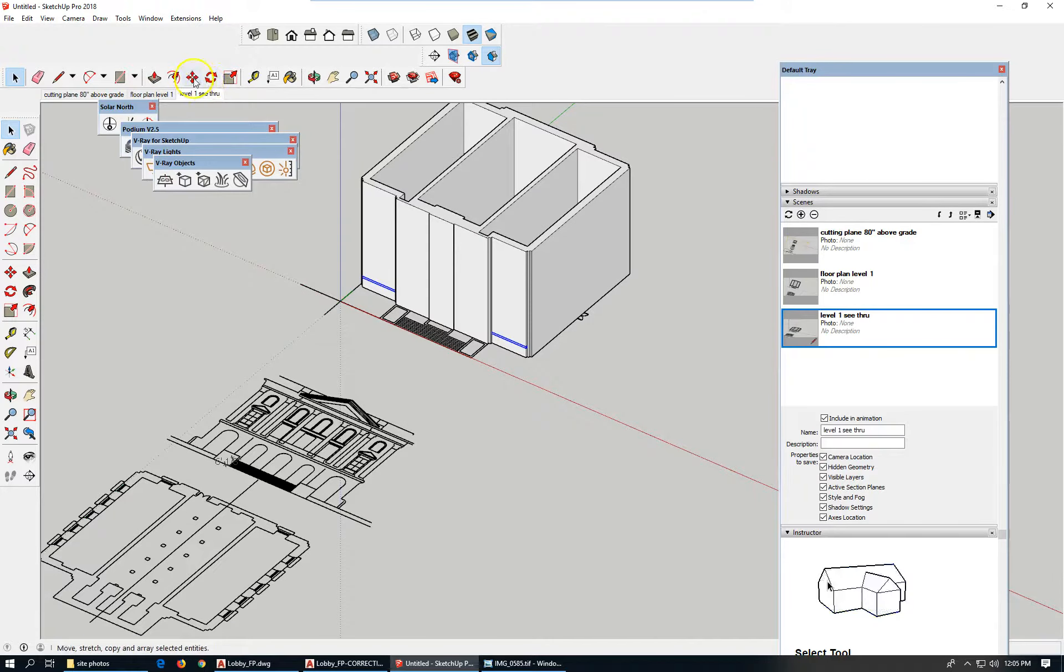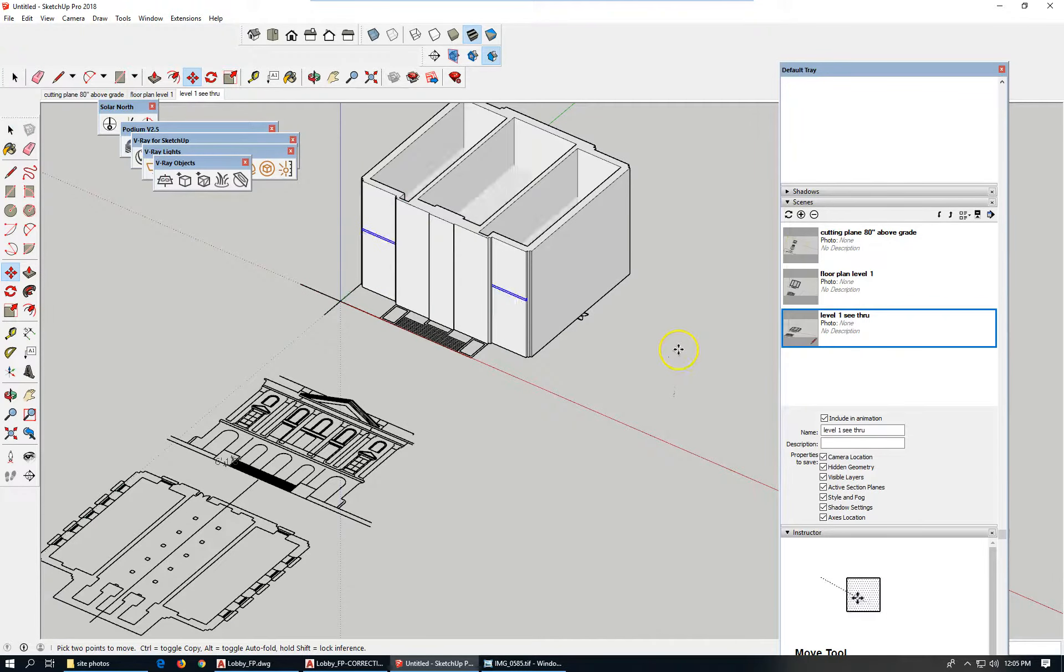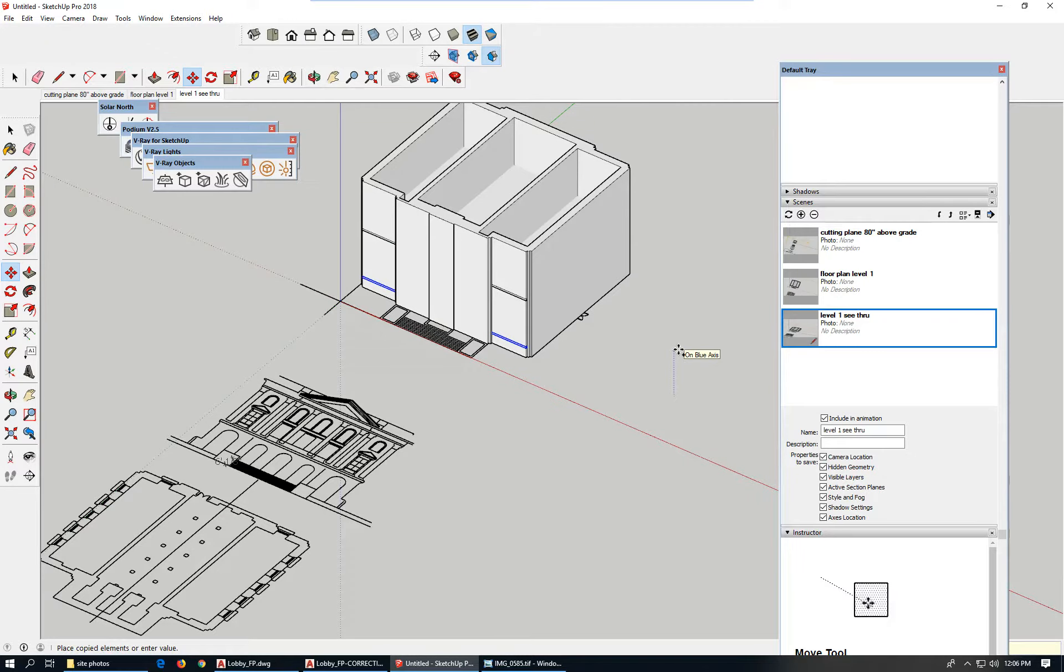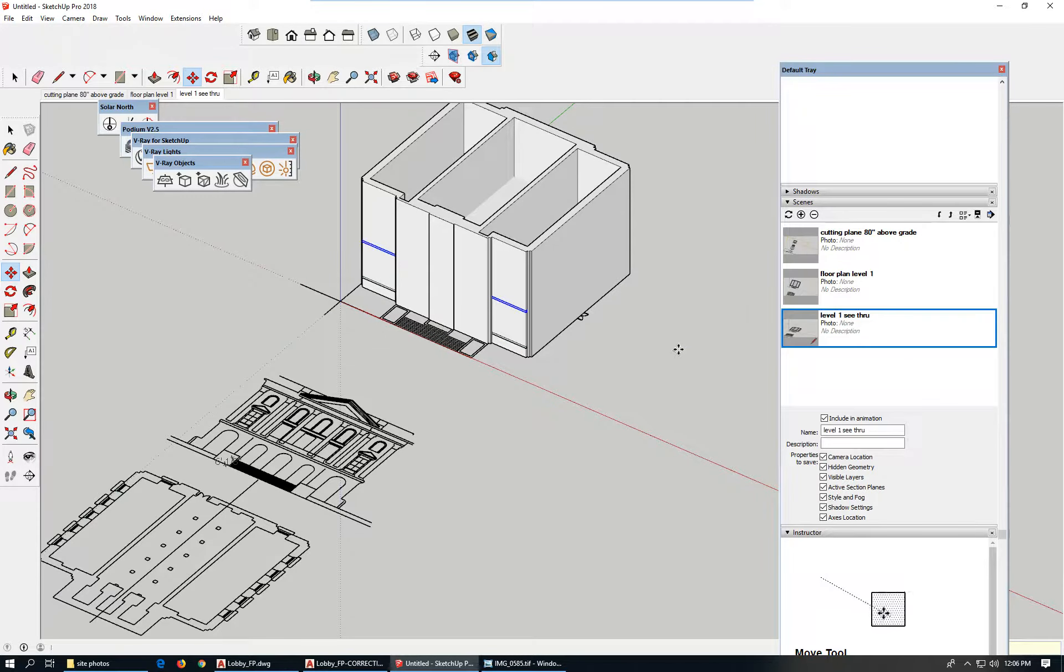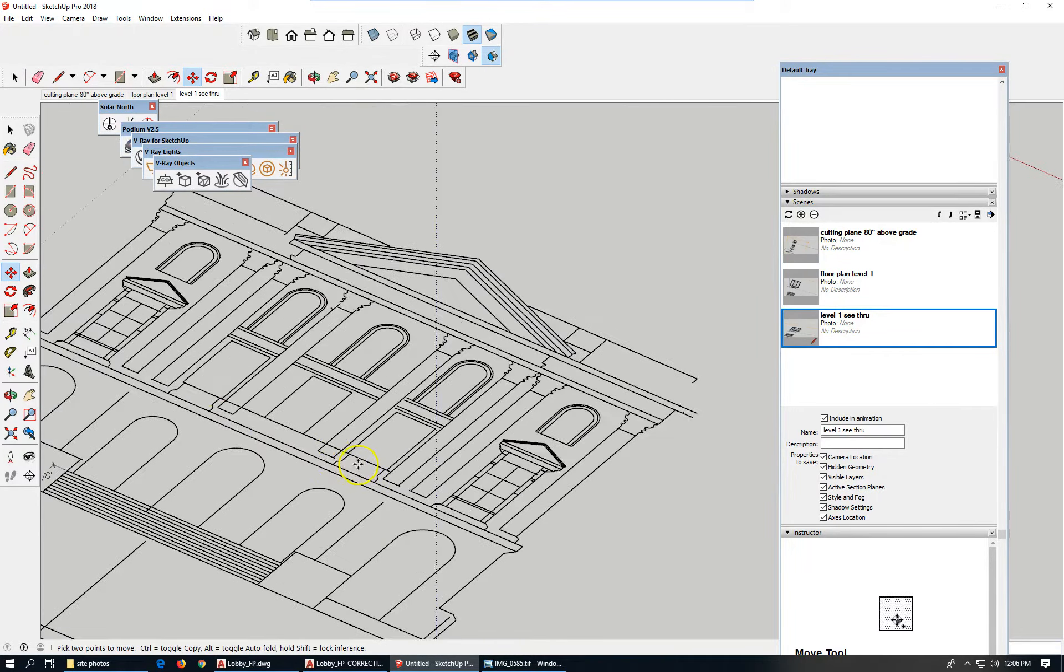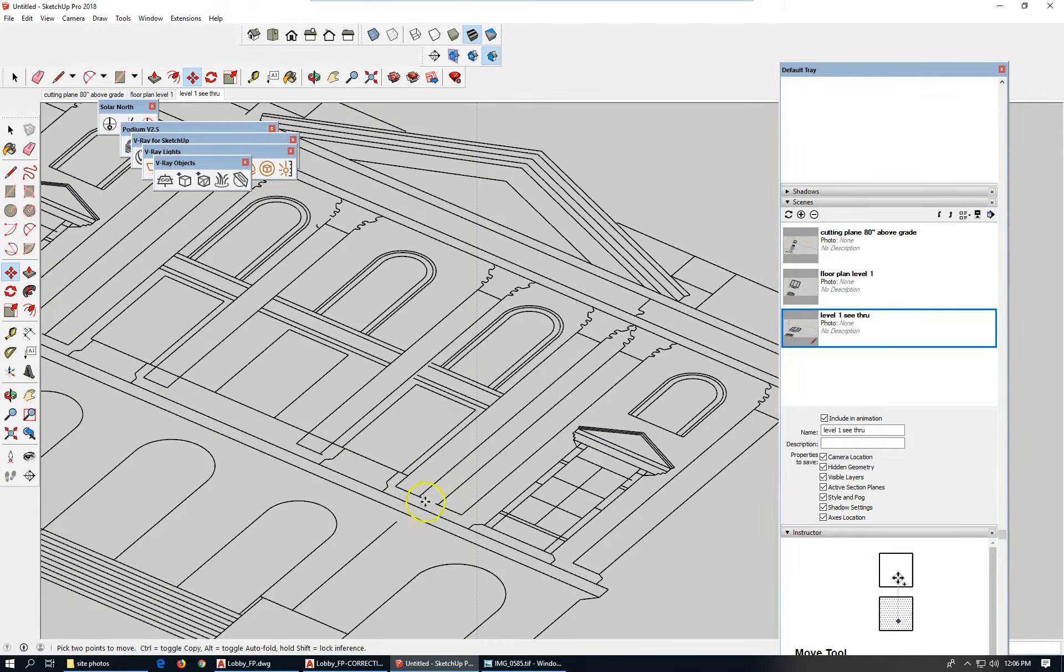Let's copy it in the blue axis. Tap your control key and say 22 feet, and see where we want to put level three.